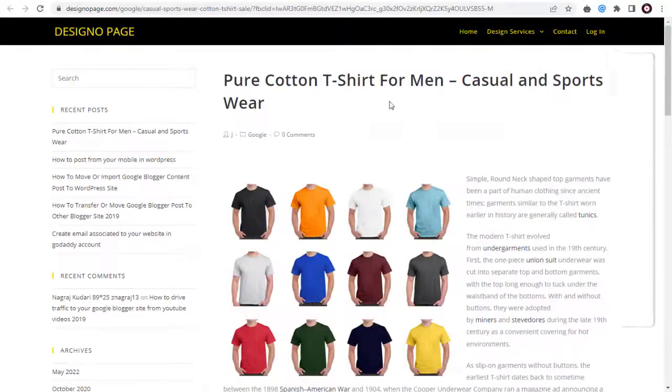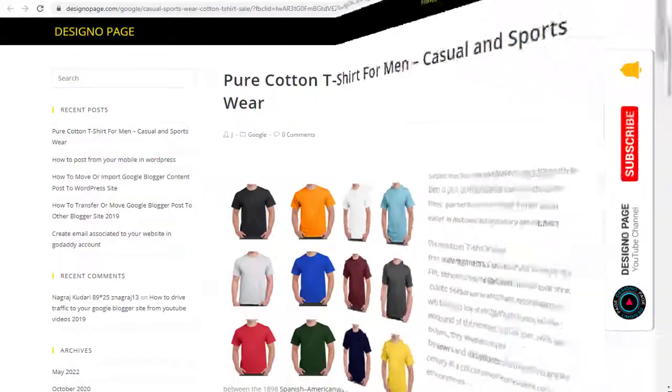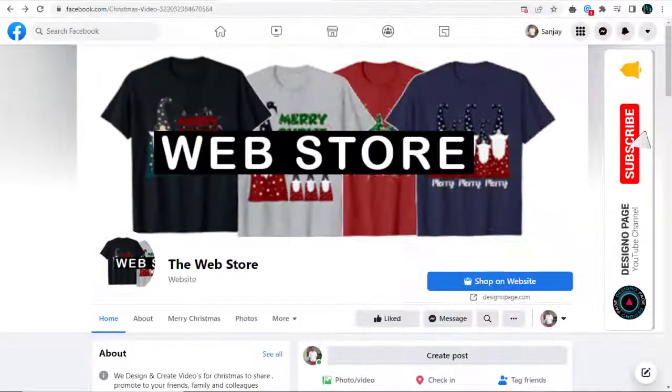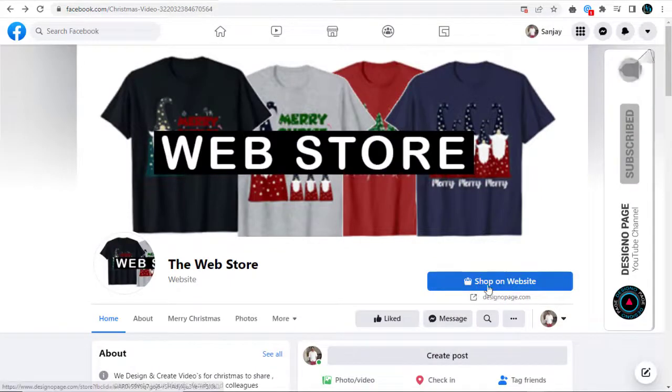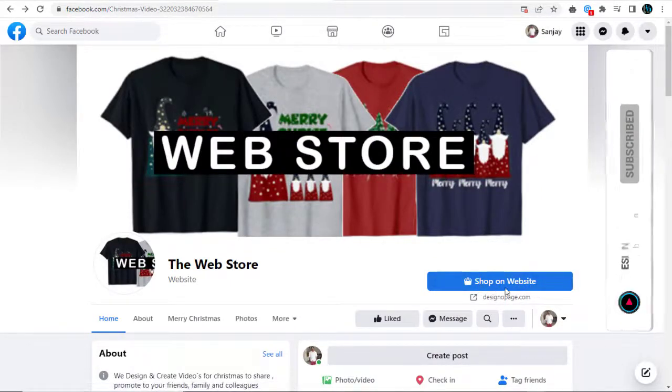This is how the shop button will be visible to Facebook users who visit our Facebook page.